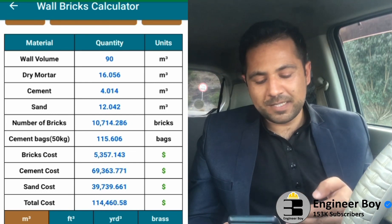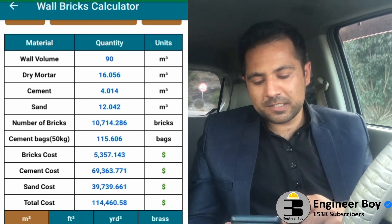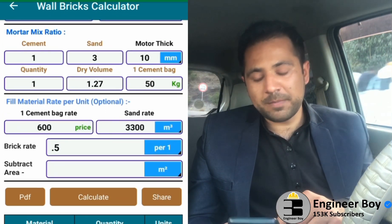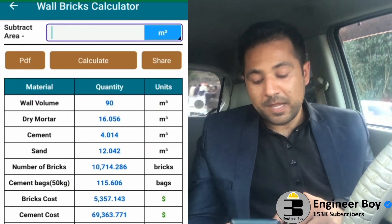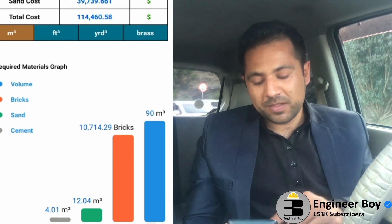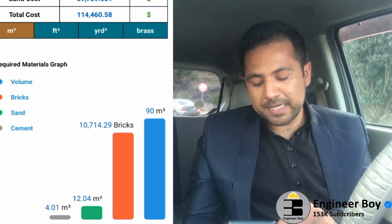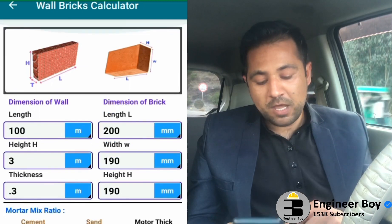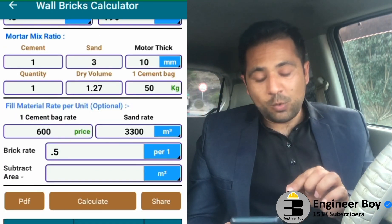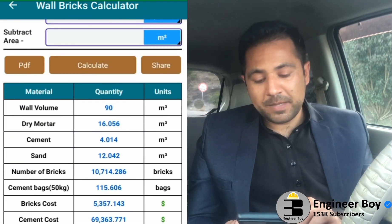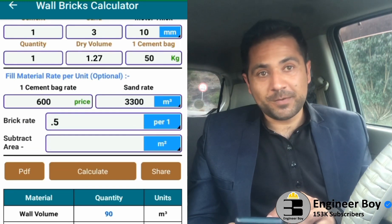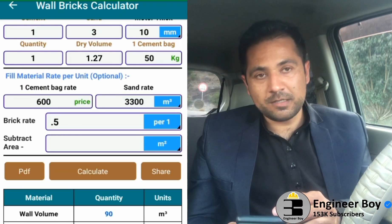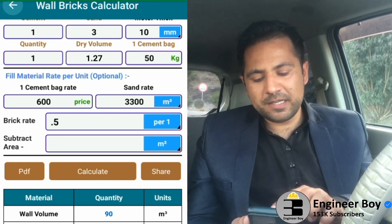Wow, really amazing — everything is listed there including the cost, calculated in dollars based on the values you entered. There's also a nice graph showing the volume, the bricks, the sand, and the cement. And the amazing thing is the share-to-PDF feature — you can share the calculation and convert it into a PDF.